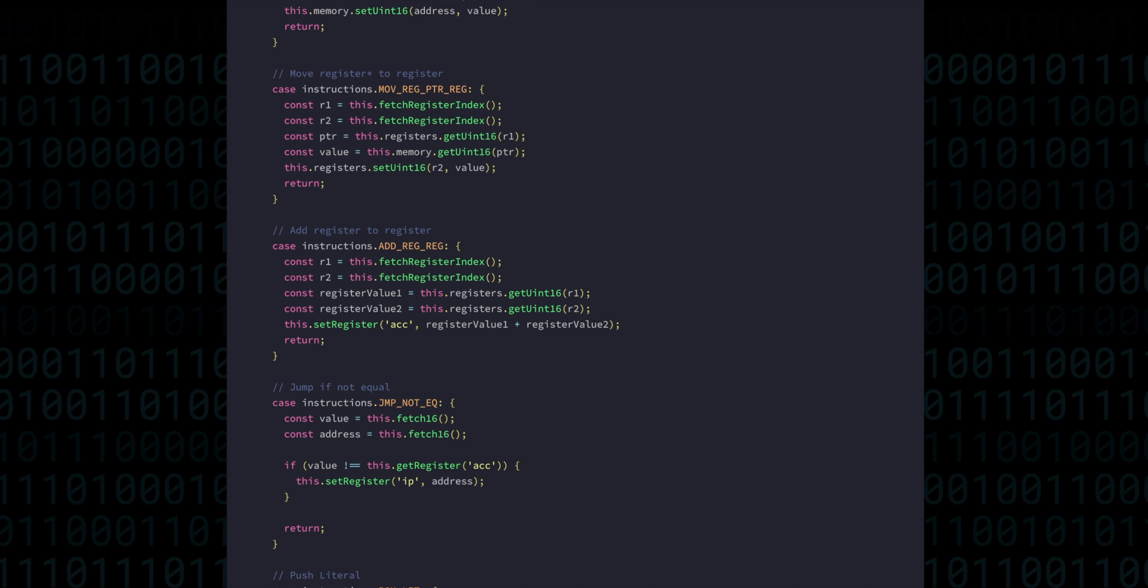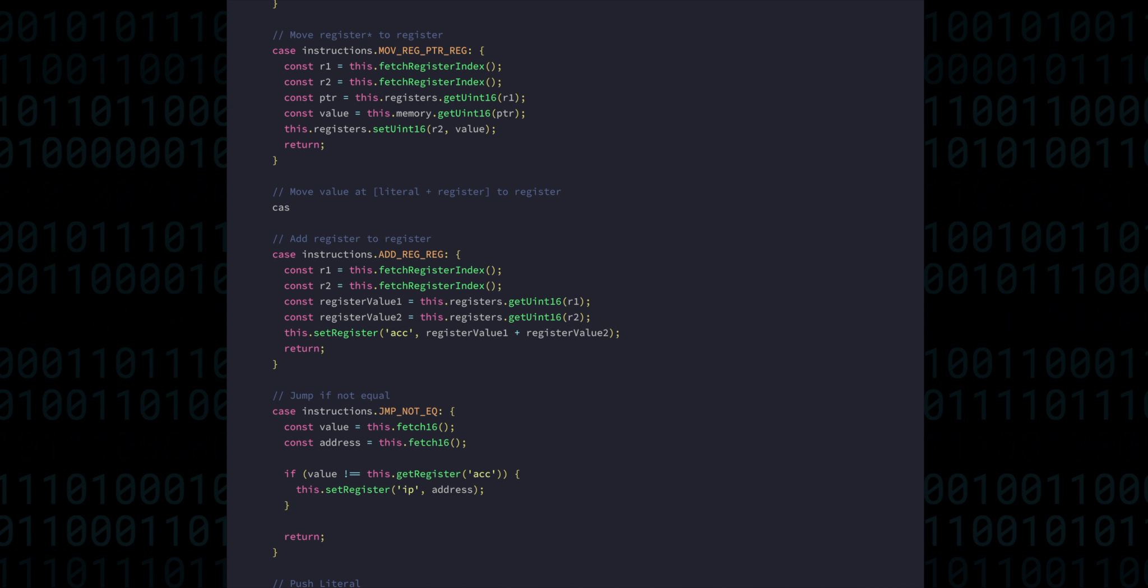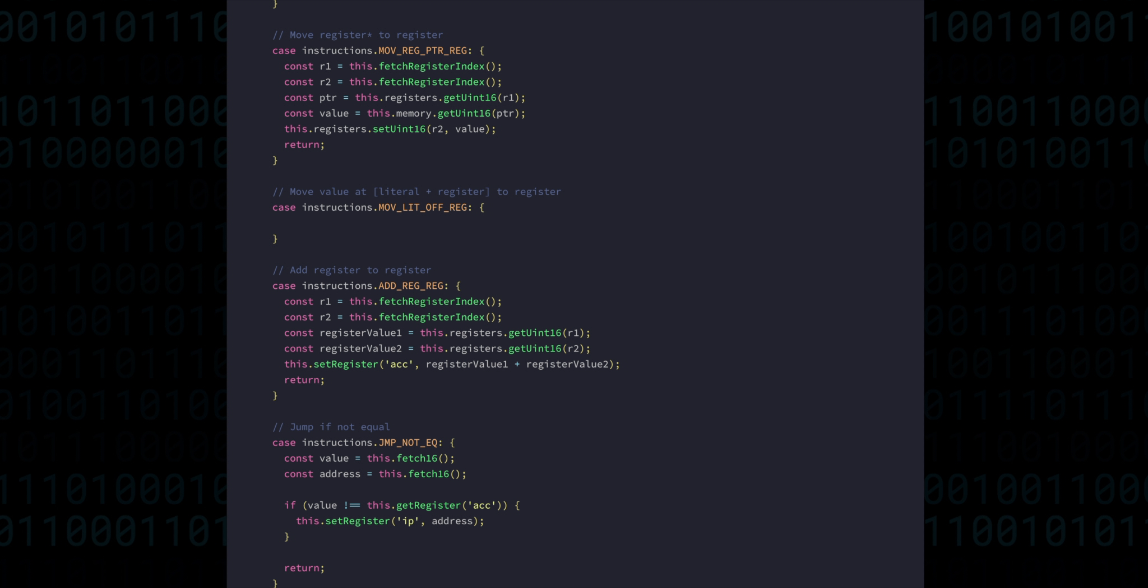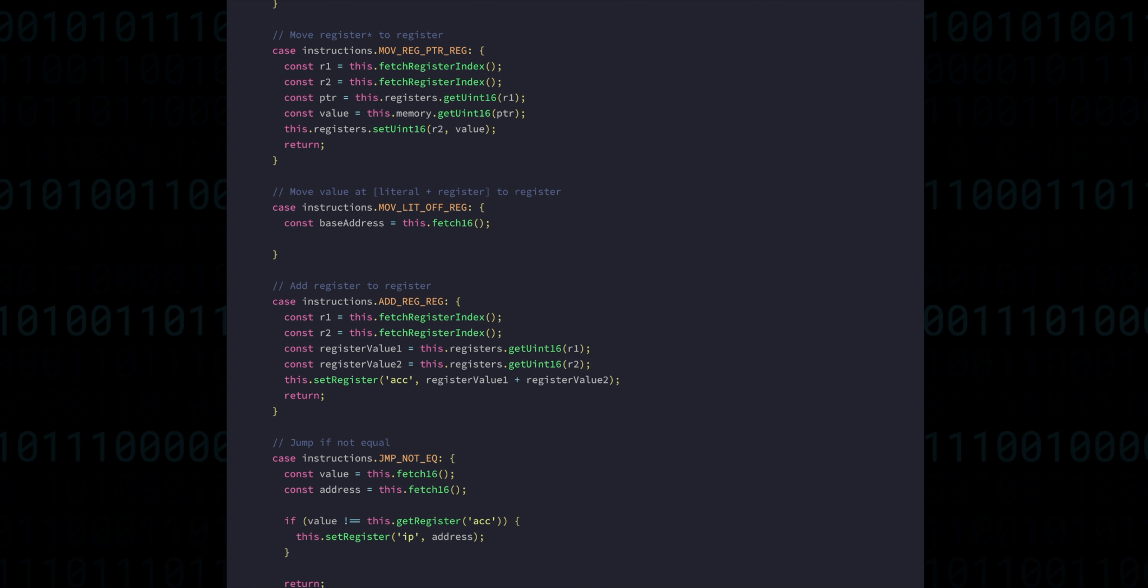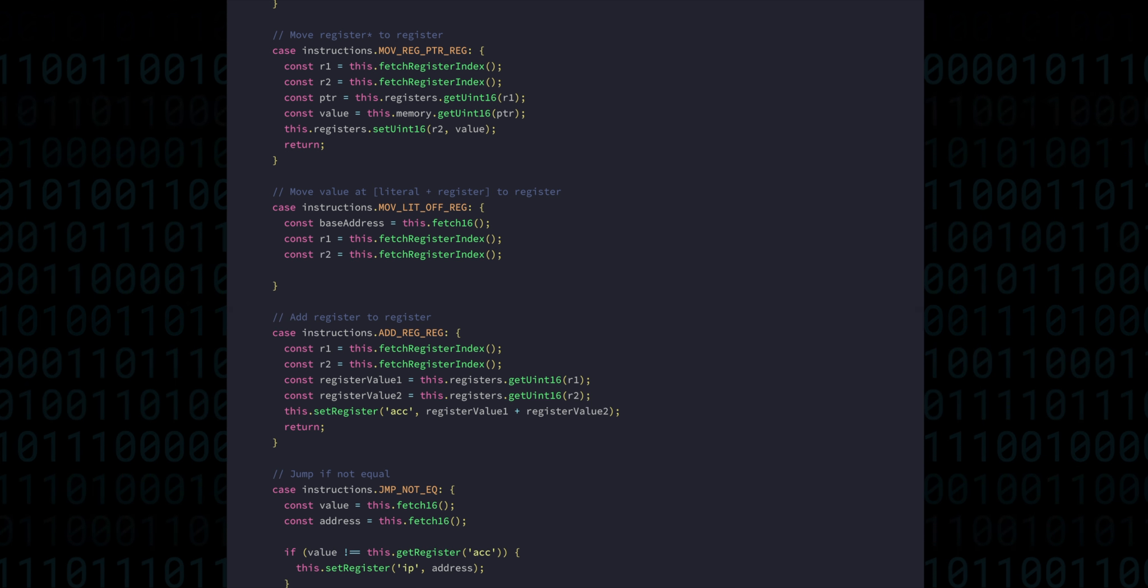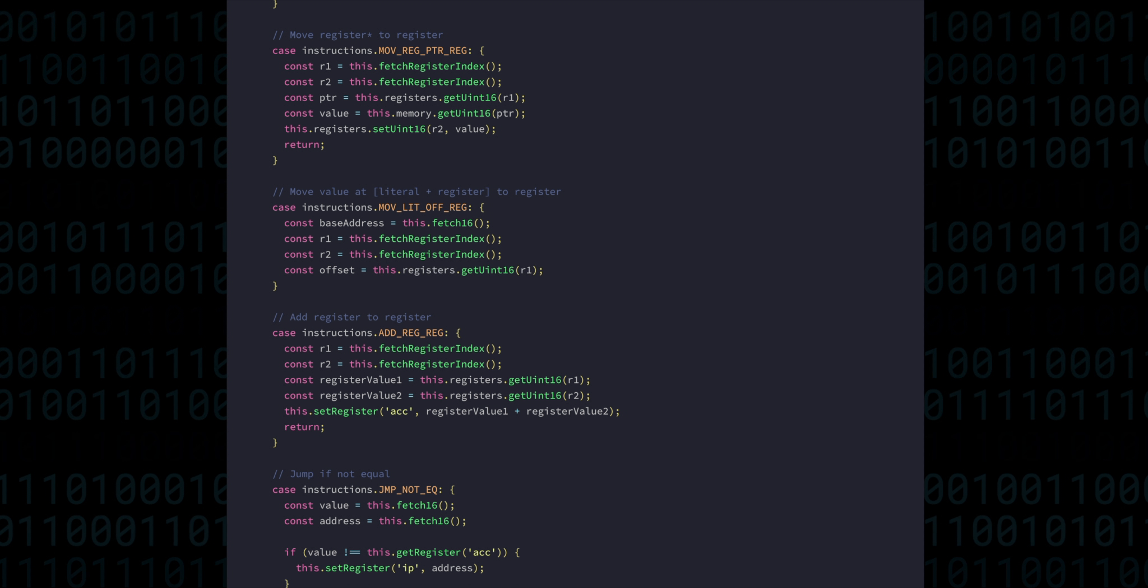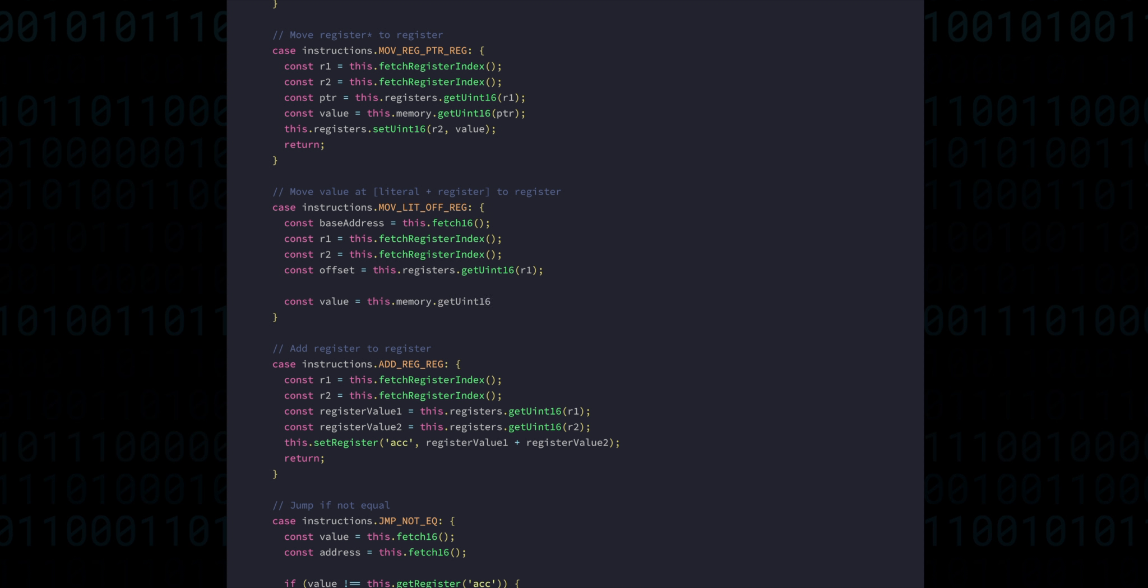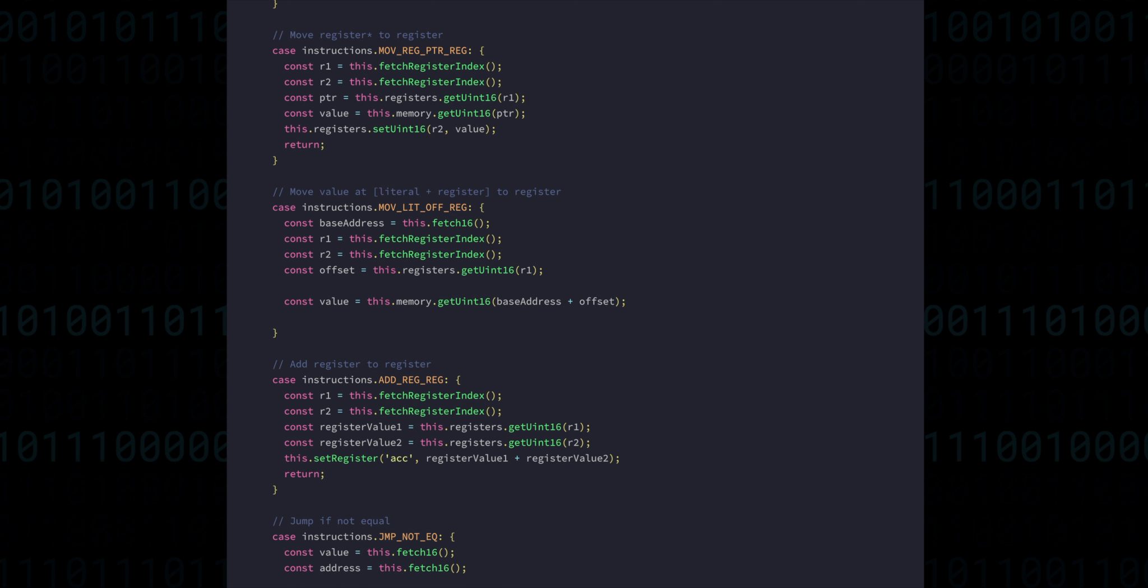And for the last move instruction, we have move a literal address plus a register value to a register. So first we get the base address. Then we get the register index that holds the offset. Then a second register index, this one will be the destination. We get the offset from the first register. And then the value comes from fetching the memory with the base address plus the offset.